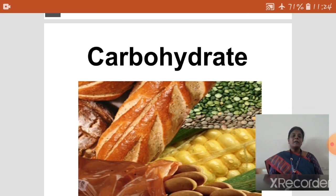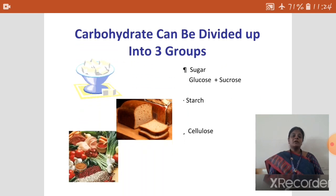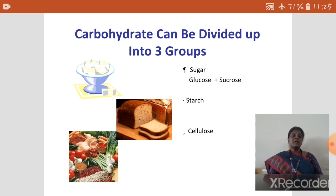Carbohydrate is subdivided into three groups: sugar, starch, and cellulose. Sugar gives a sweet taste to food. All kinds of monosaccharides like glucose and fructose have a sweet taste. Some disaccharides like sucrose are also having a sweet taste. Starch and cellulose are polysaccharides.